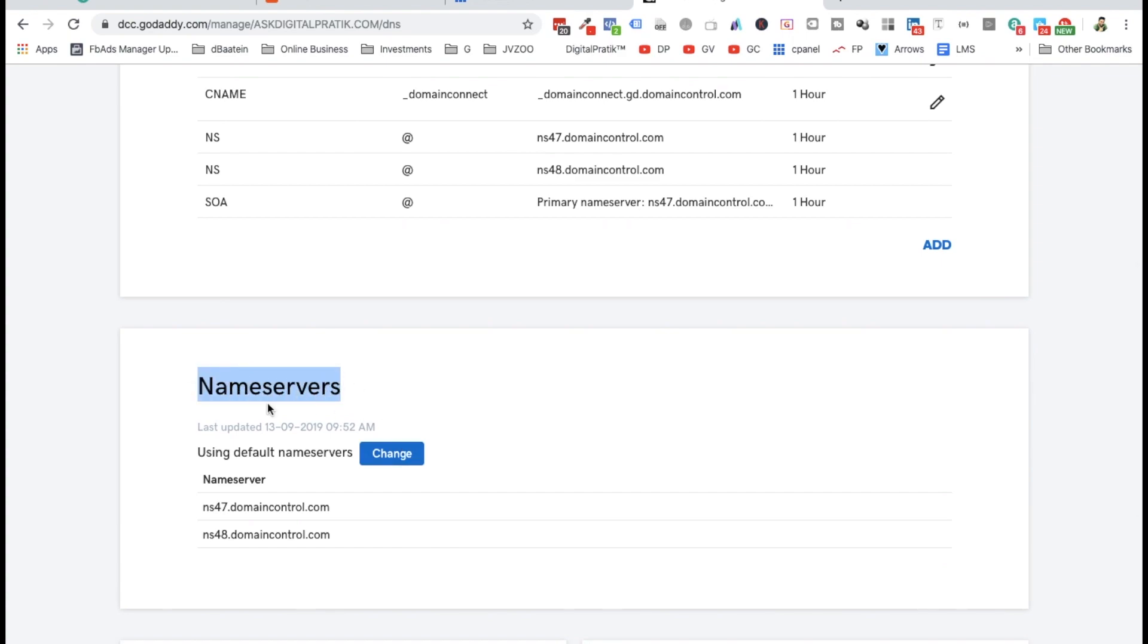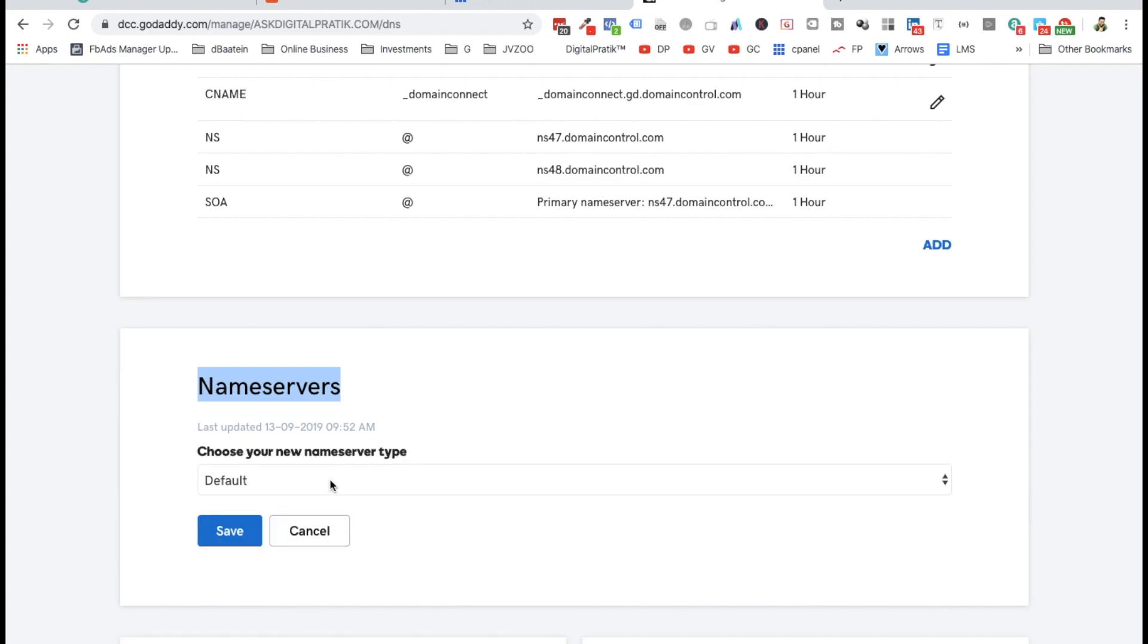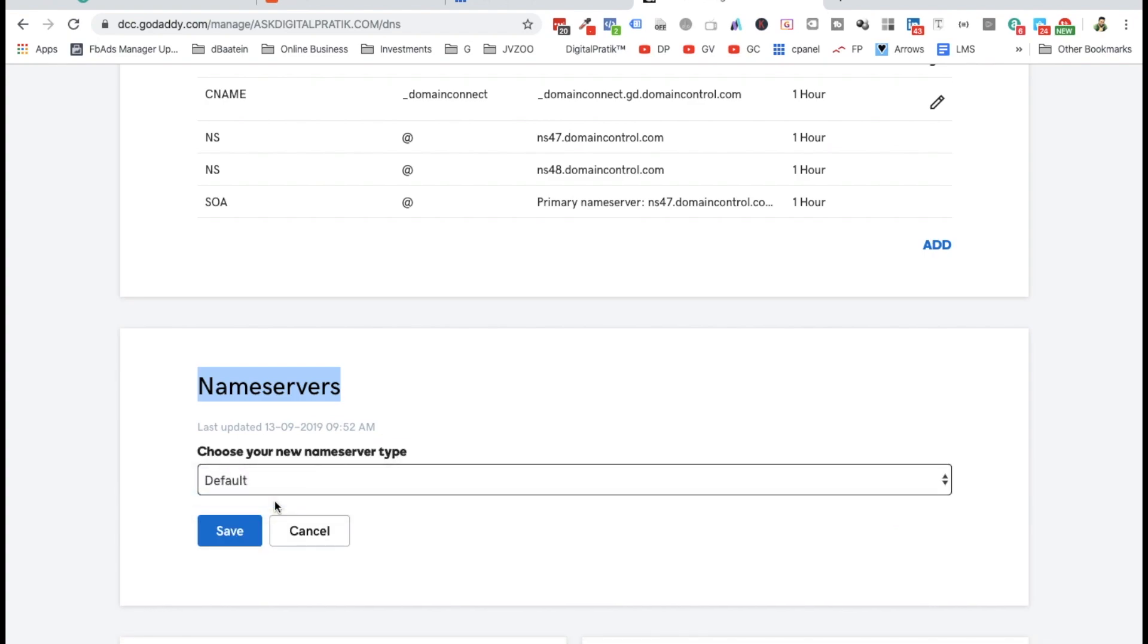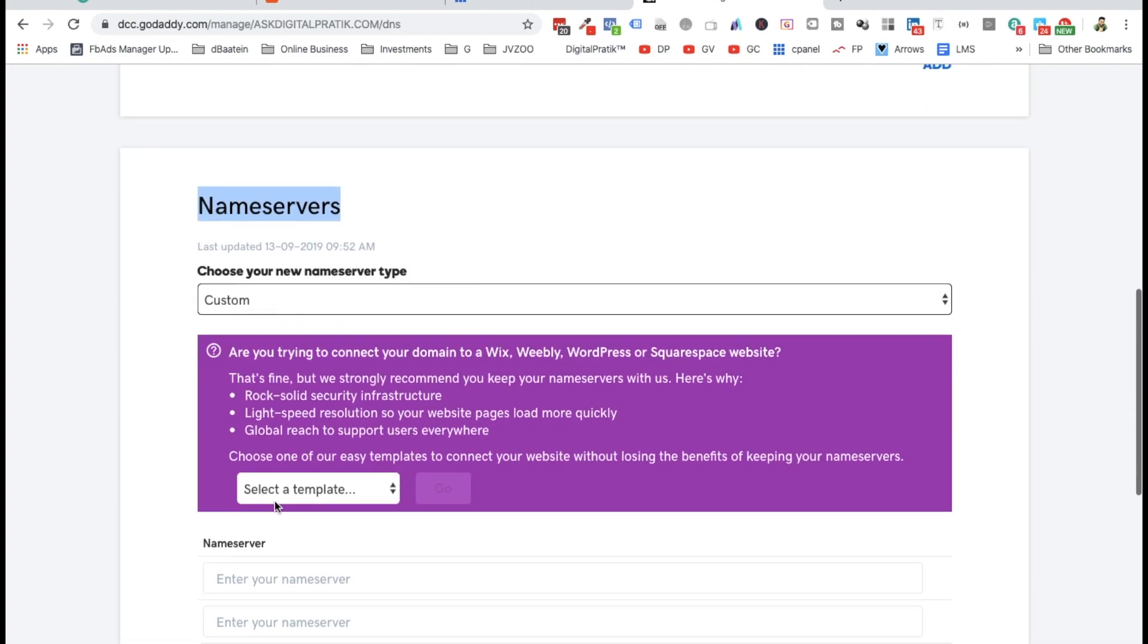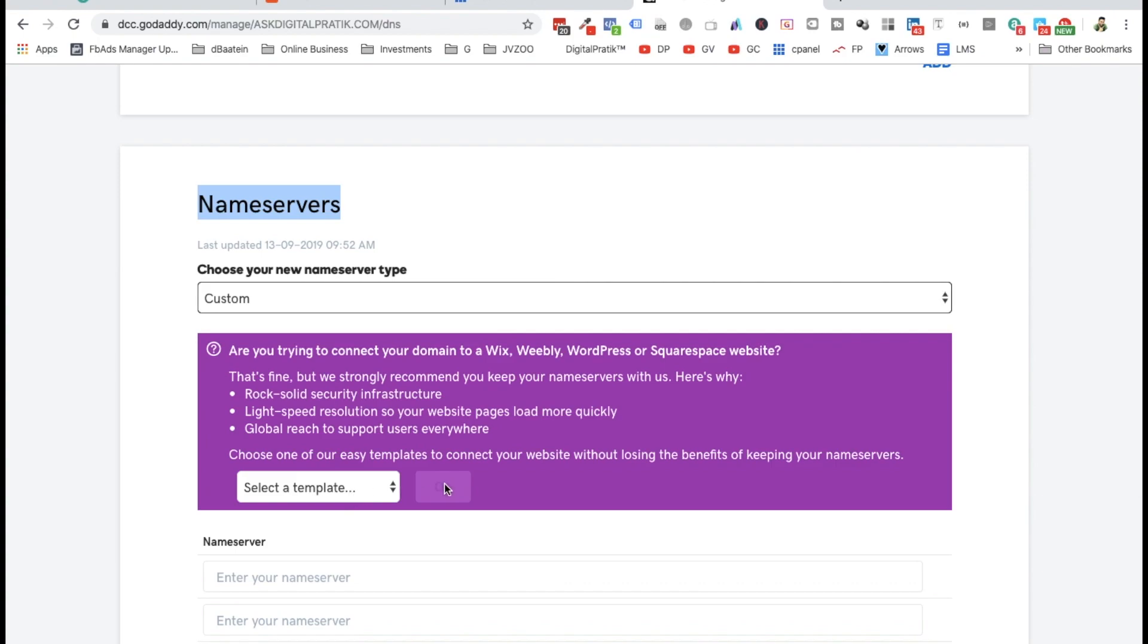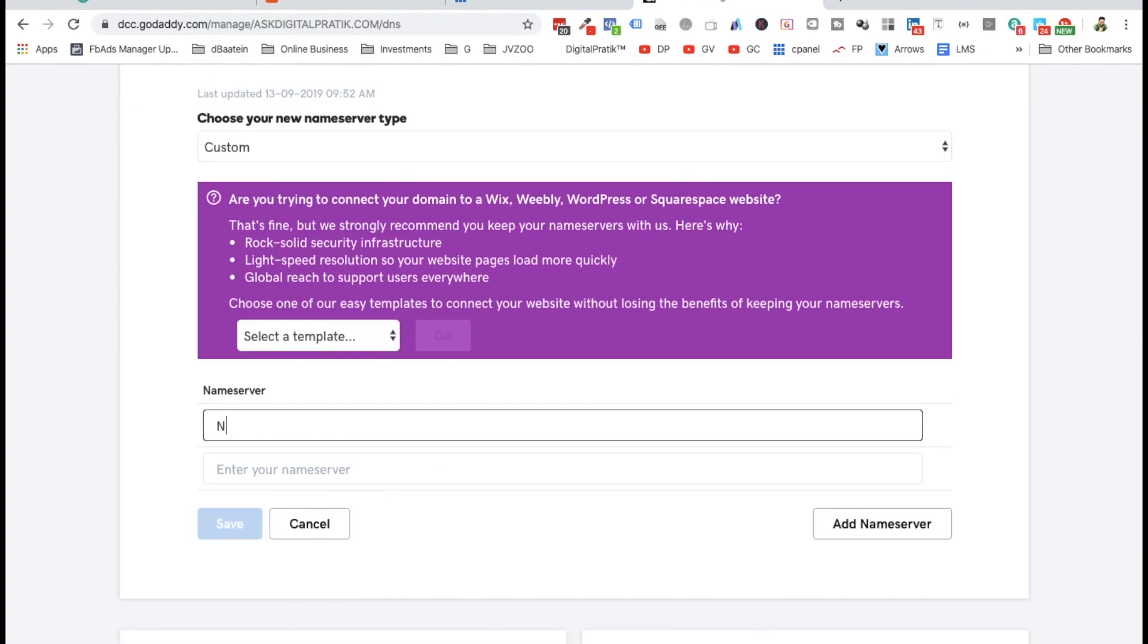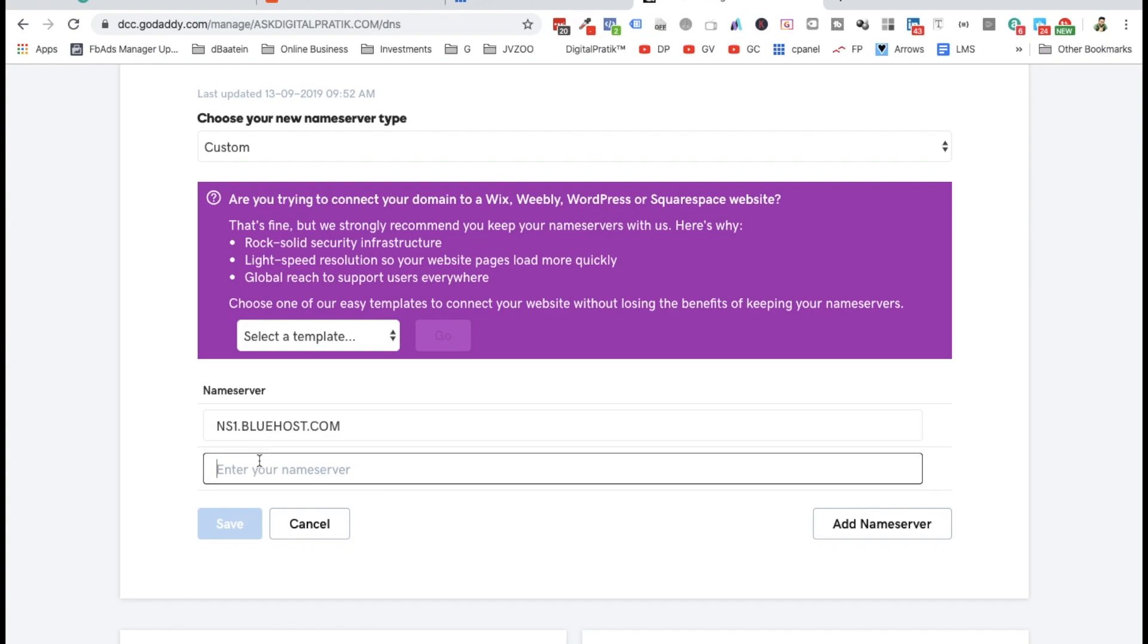Click on change, click on custom, and then paste your nameservers over here. The same nameservers you used in Namecheap, you have to use here in GoDaddy as well. Then click on save.